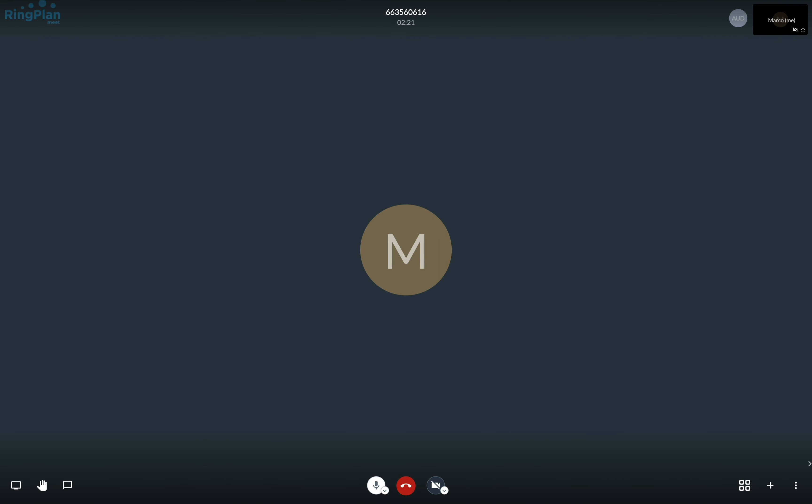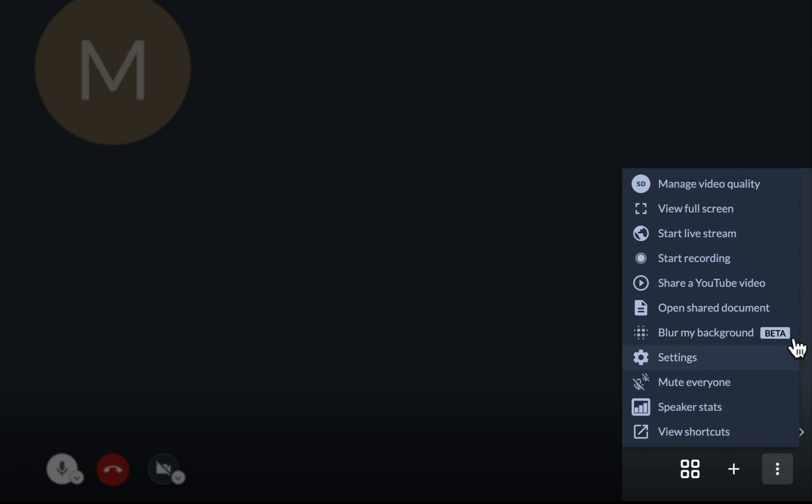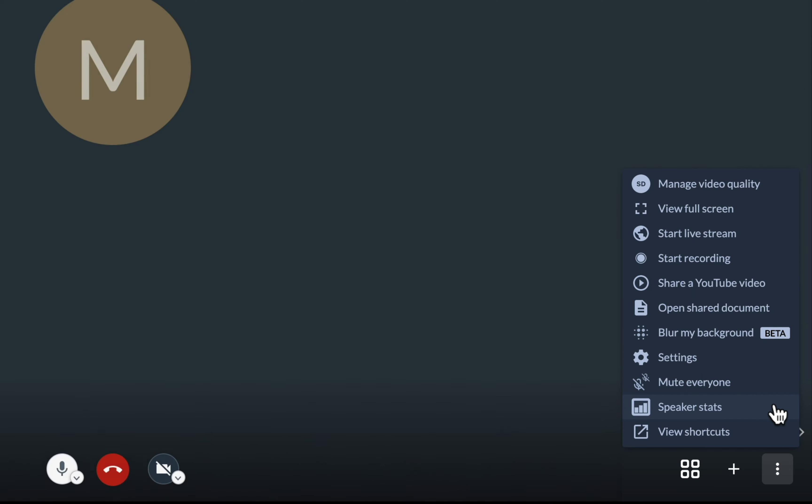Much like other video conferencing platforms, we provide you with your favorite features like blur my background, document sharing, record a call, speaker stats, and many more.